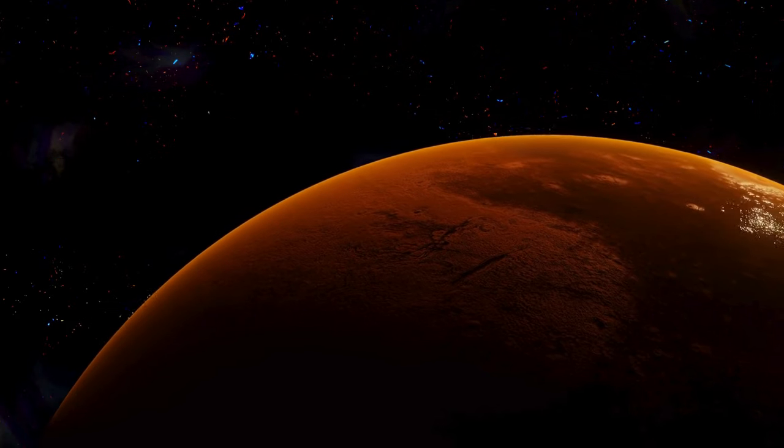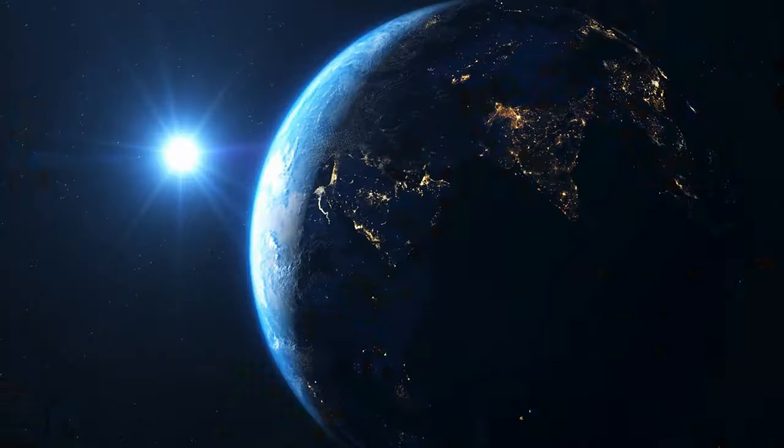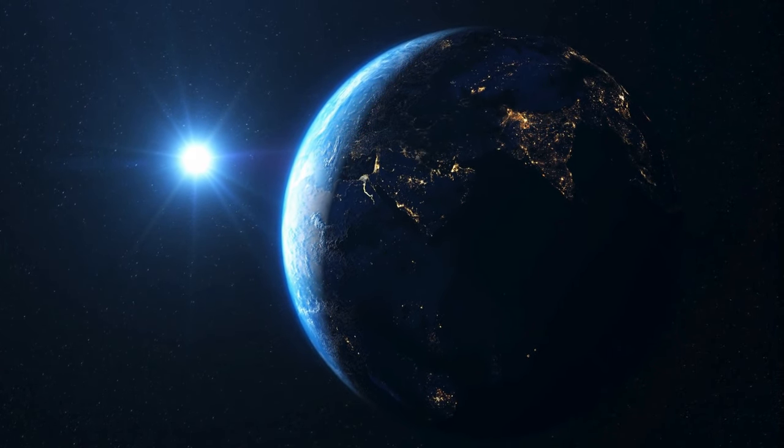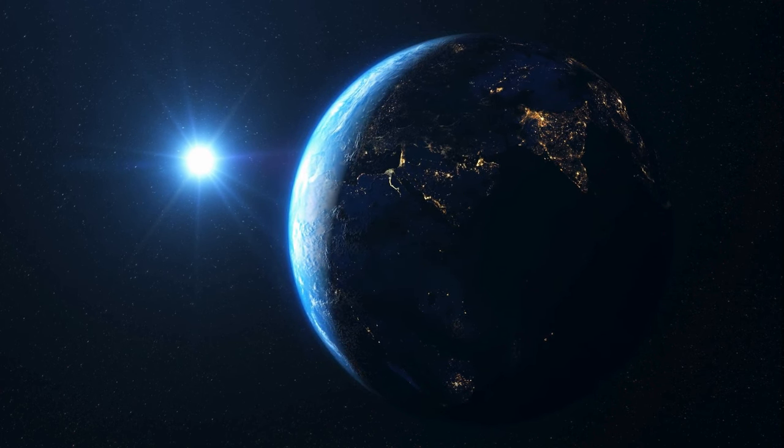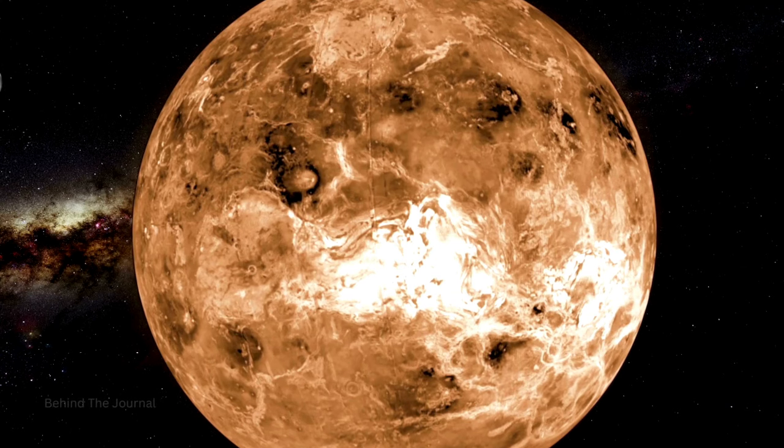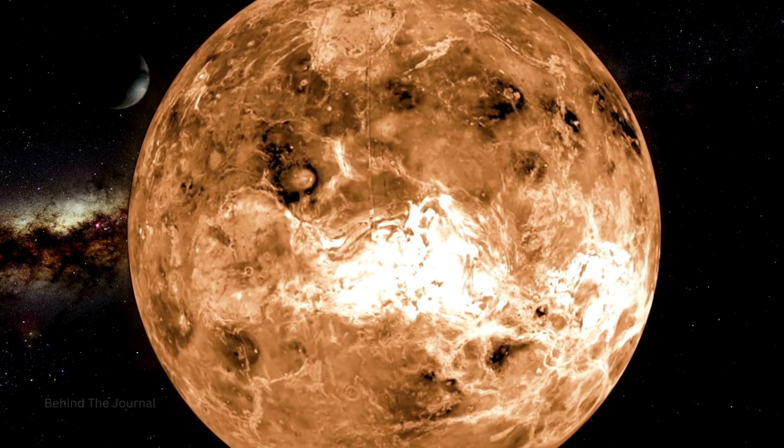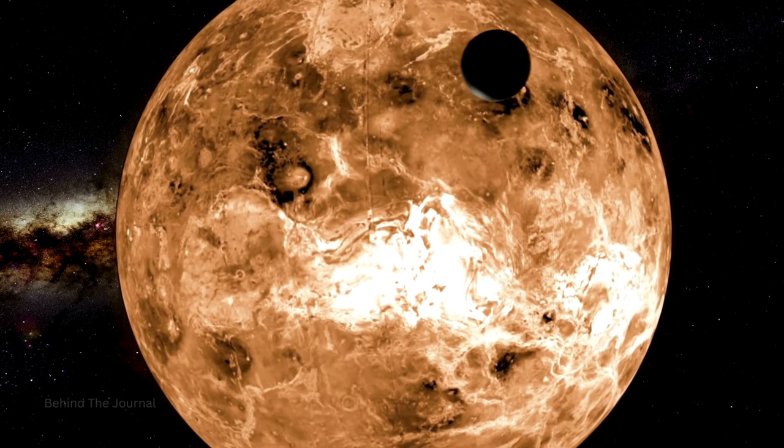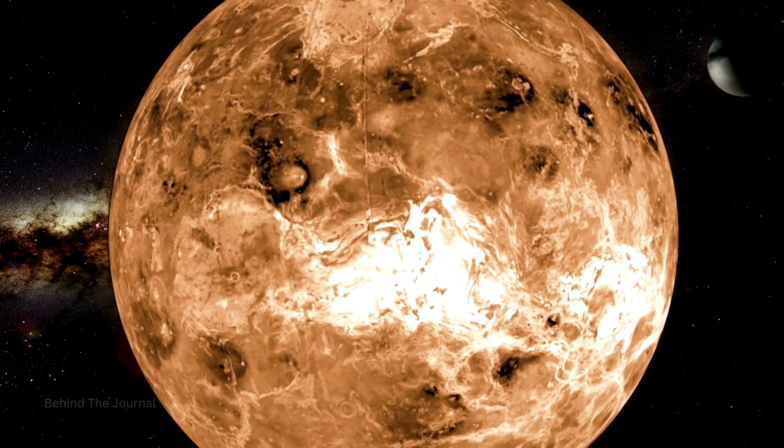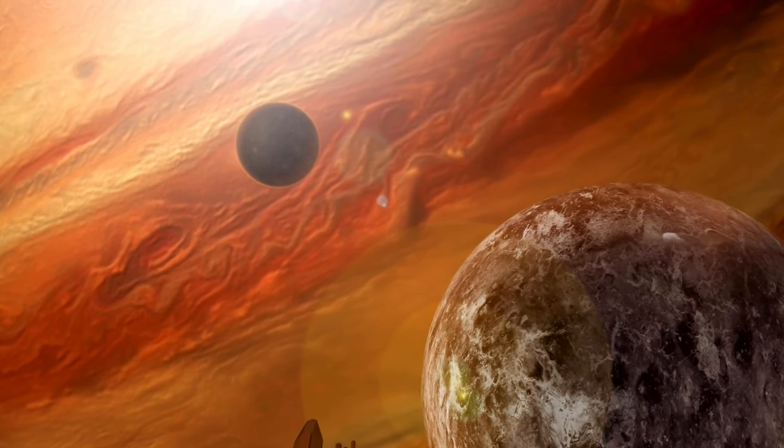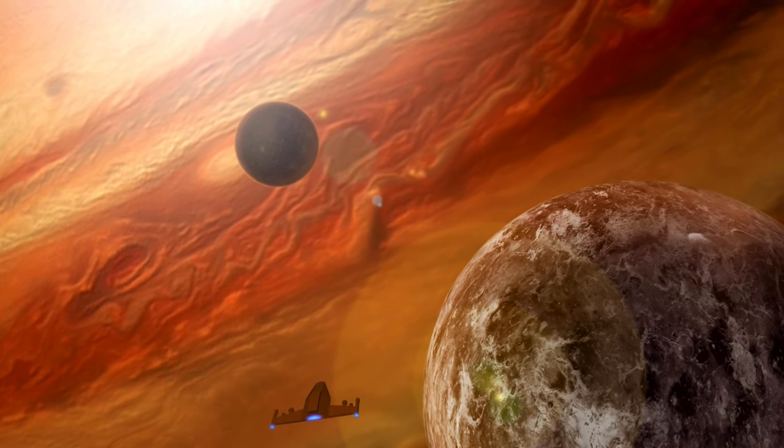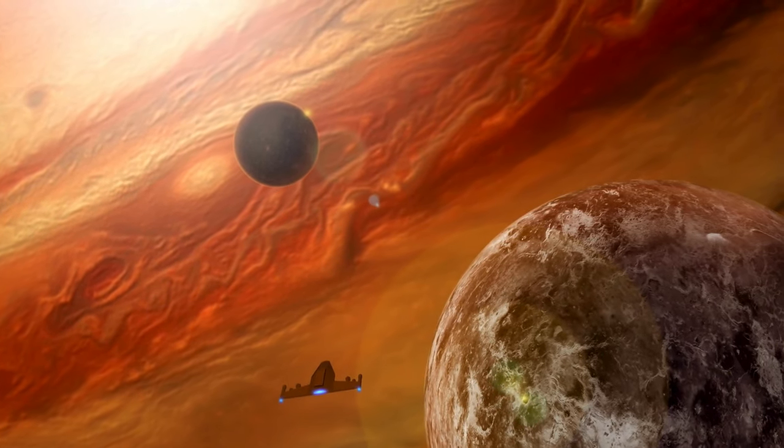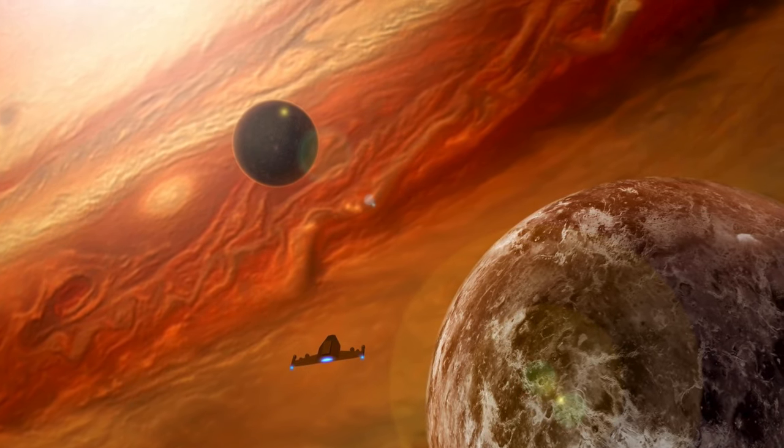In our cosmic odyssey, we encounter extremophiles on Earth—organisms that thrive in extreme environments previously thought inhospitable. From the acidic pools of Yellowstone to the deep sea hydrothermal vents, these resilient life forms expand our understanding of where life could exist beyond our home planet. If life can endure and flourish in such extreme conditions on Earth, might similar environments exist elsewhere in the cosmos?